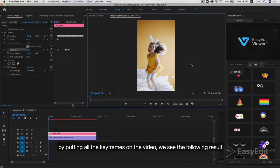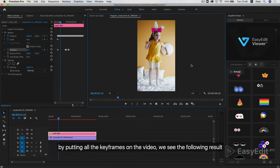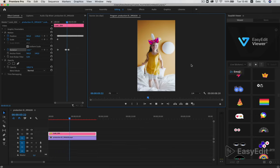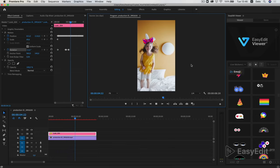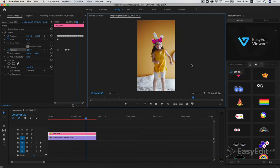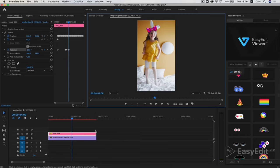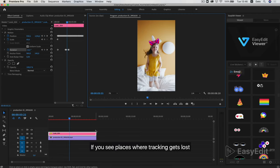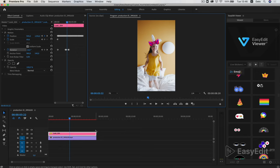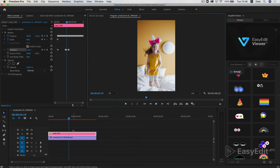By putting all the keyframes on the video, we see the following result. If you see places where tracking gets lost, correct the values on each of these frames.